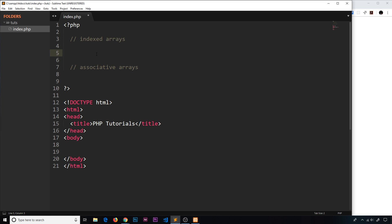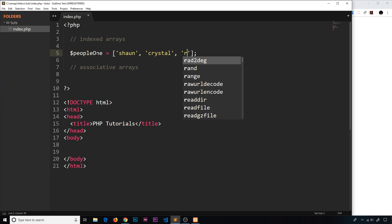Indexed arrays are the easiest to create and probably the most common as well. All we do is create a variable — I'm going to call this 'people1' — and set it equal to an array using square brackets, which indicates an array in PHP. We place our values inside these square brackets, comma-separated. So we have 'Sean', 'Crystal', and a third string, giving us an array storing three different strings inside one variable.